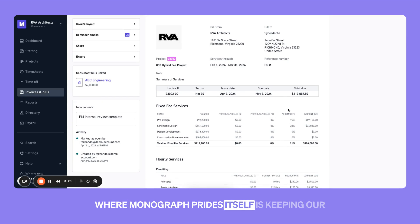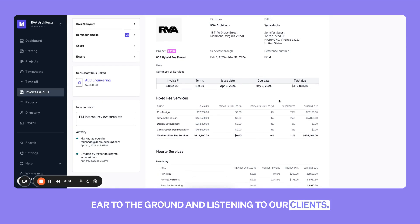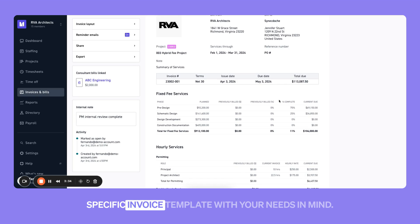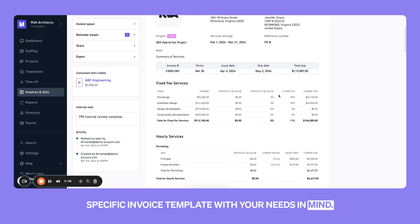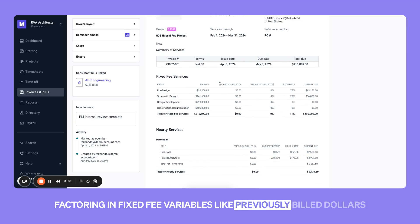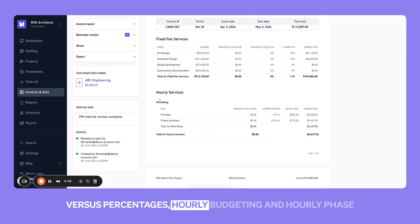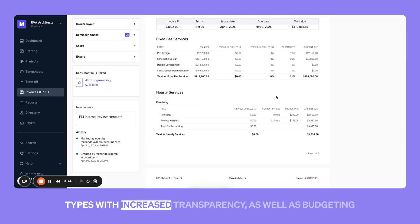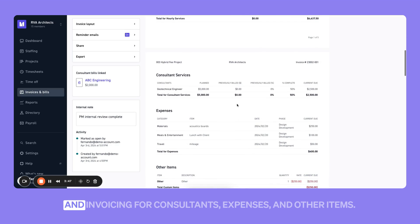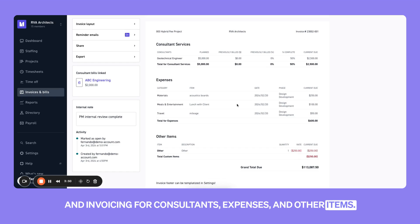Where Monograph prides itself is keeping our ear to the ground and listening to our clients. You can see we've built a very specialized and specific invoice template with your needs in mind, factoring in fixed fee variables like previously billed dollars versus percentages, hourly budgeting and hourly phase types with increased transparency, as well as budgeting and invoicing for consultants, expenses, and other items.